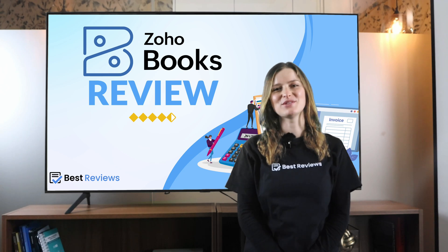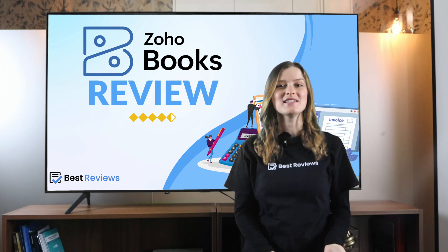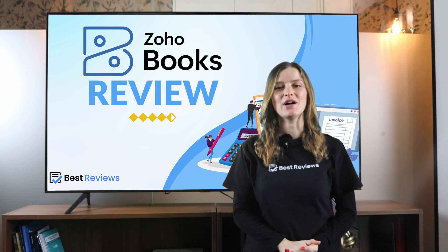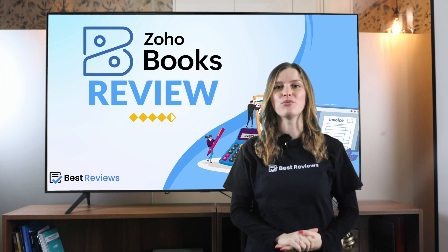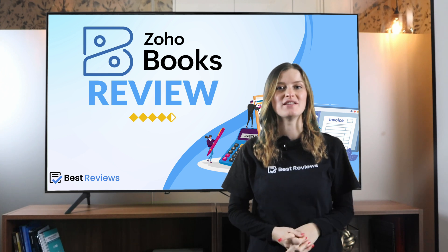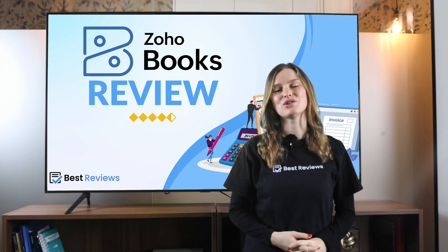Hi everyone and welcome back to our channel. Today we'll be going over the online accounting software from one of the biggest business software providers out there, Zoho Books.